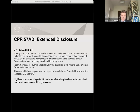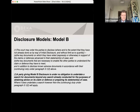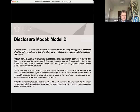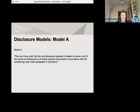Extended disclosure can incorporate any combination of models in respect of individual issues of disclosure. There are five models: Model A, Model B, Model C, Model D, and Model E. Model A is the most basic model — it's limited to known adverse documents. Known adverse documents means a document a party is actually aware of without undertaking a specific search, which contains information that contradicts or materially damages the disclosing party's contention or version of events, or supports the contention or version of events of an opposing party on an issue in dispute. This model is most limited and is most likely suitable in cases where, for example, the heart of the dispute is a simple issue of contractual construction.